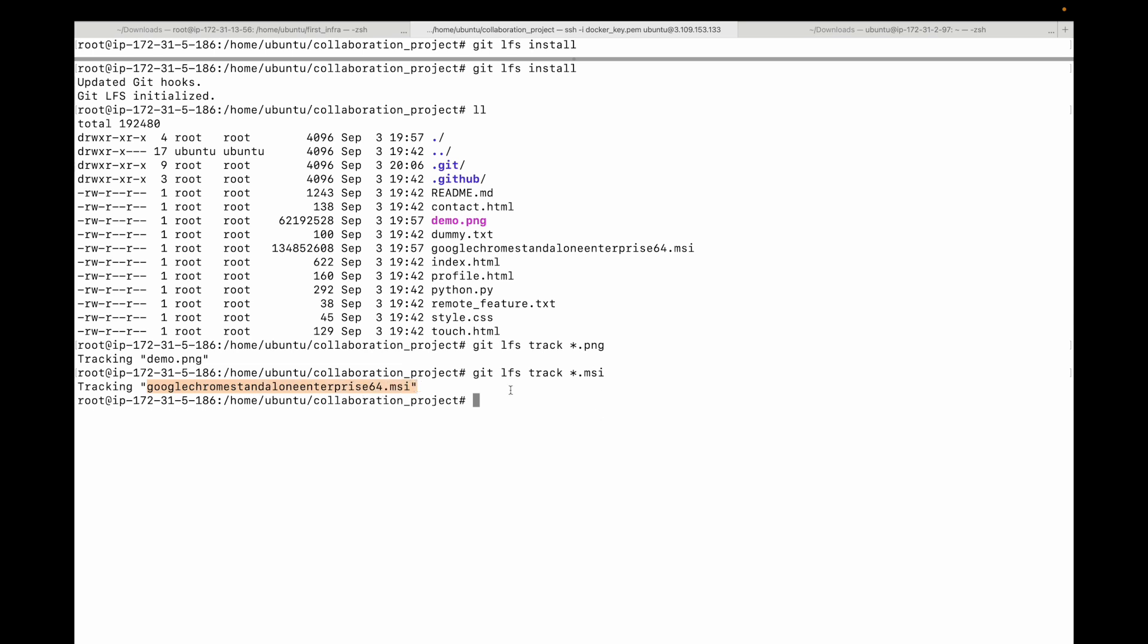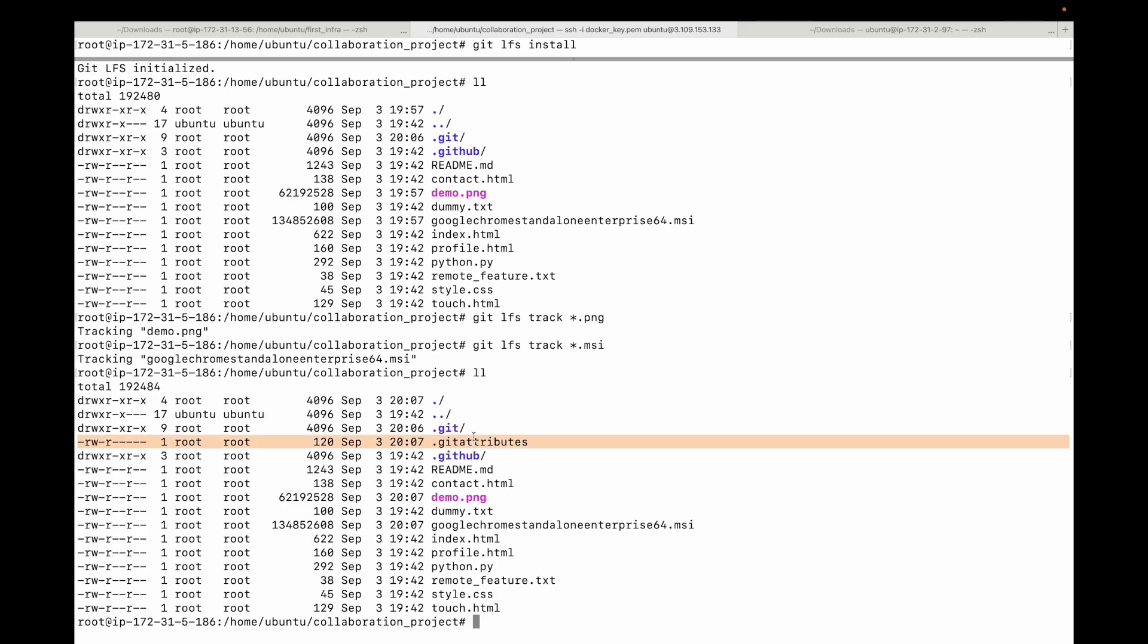Likewise, you will need to tell what files you want git LFS to track. You can either give the actual file name or make use of the wildcard. When you run this command, git LFS automatically creates a file called dot git attributes in the root of your directory. This file contains the rules for which files to track, and you should add and commit this file to your repository.